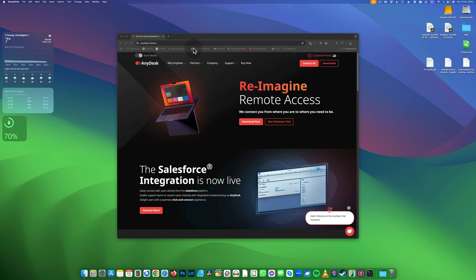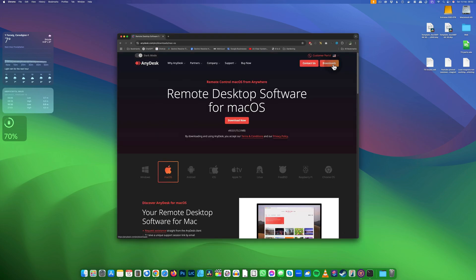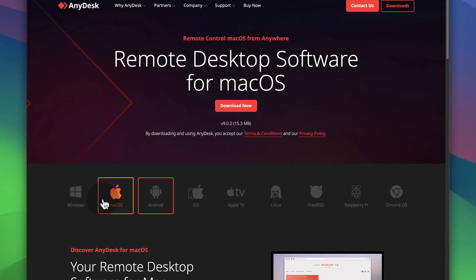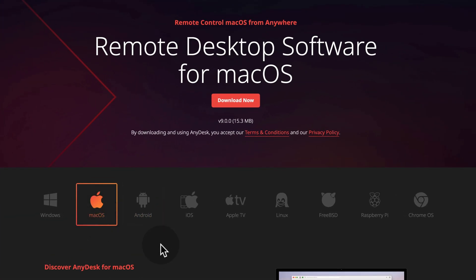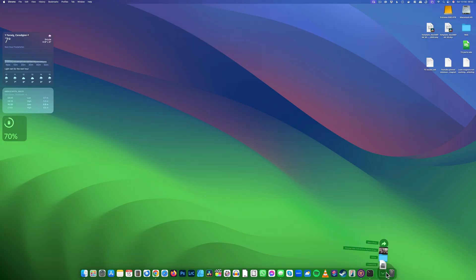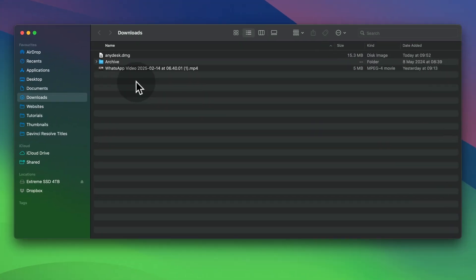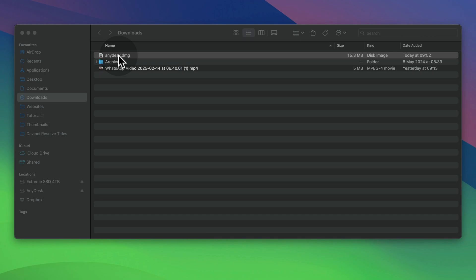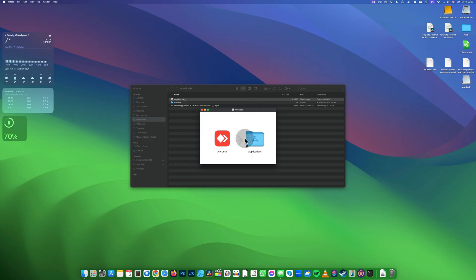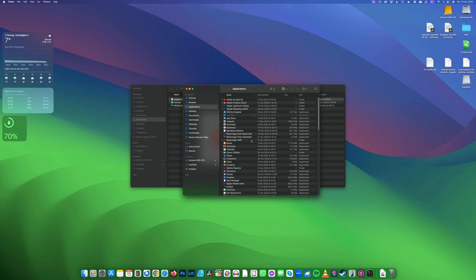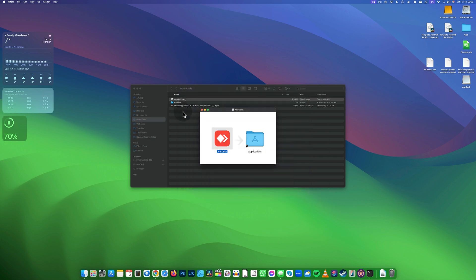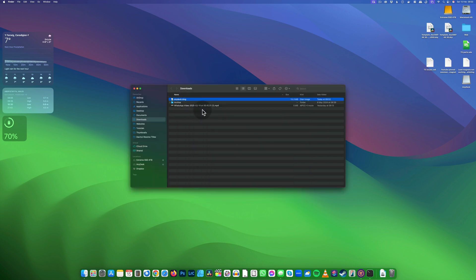Go to anydesk.com and navigate to the download section. Choose the correct macOS for your system and press download. Open your downloads folder, double-click anydesk.dmg to run the installer, then drag AnyDesk into the applications folder. Close all windows and delete the installer.